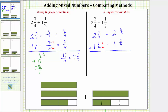And now we add. We first add the fractions, and then we add the whole numbers. Three-fourths plus two-fourths is five-fourths, and two plus one is three. Looking at our model, here is the three and here is the five-fourths. But five-fourths is an improper fraction. We need to convert this to a mixed number and then add it to three.